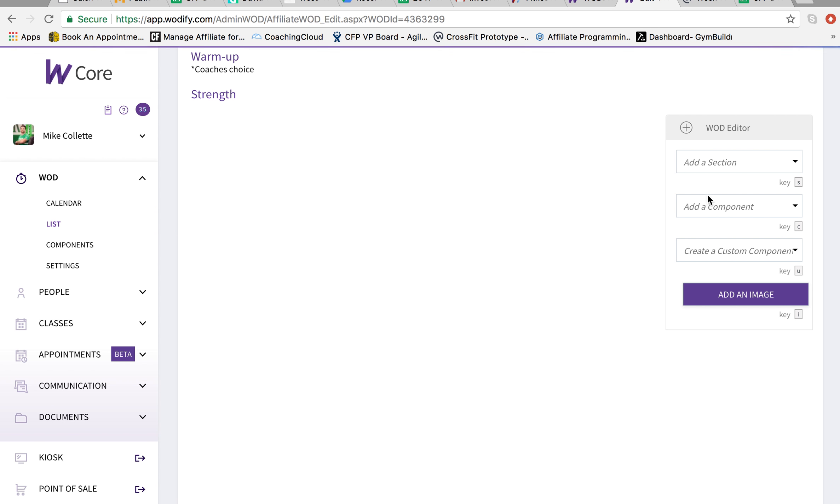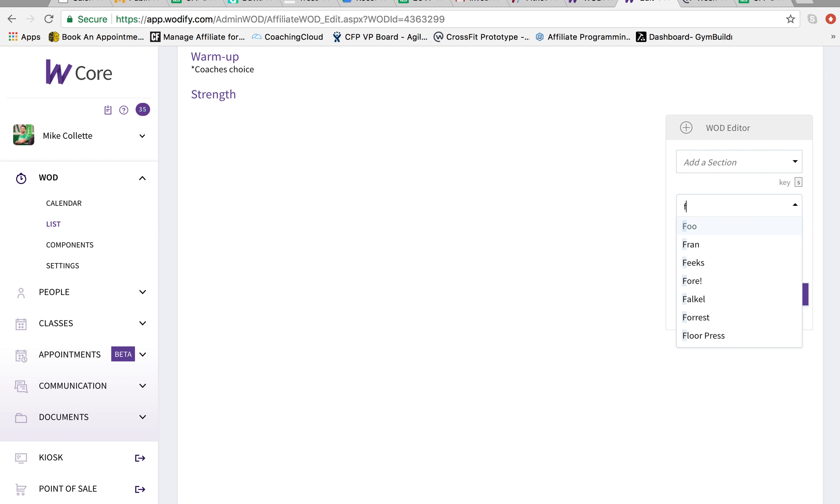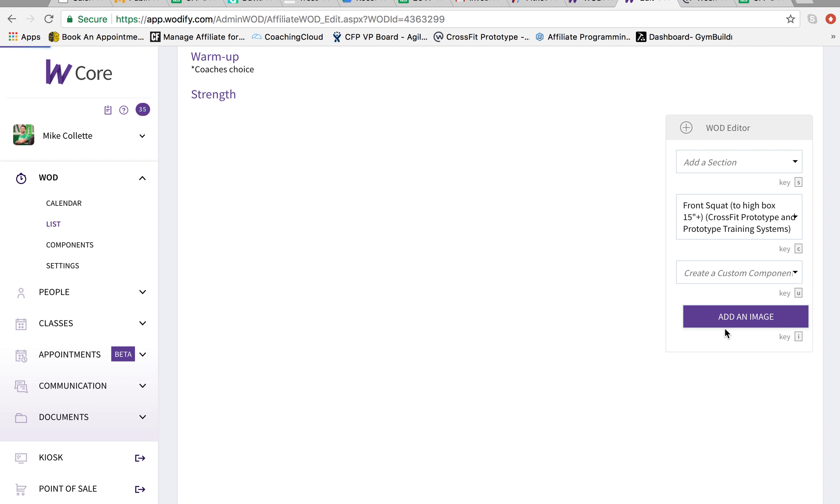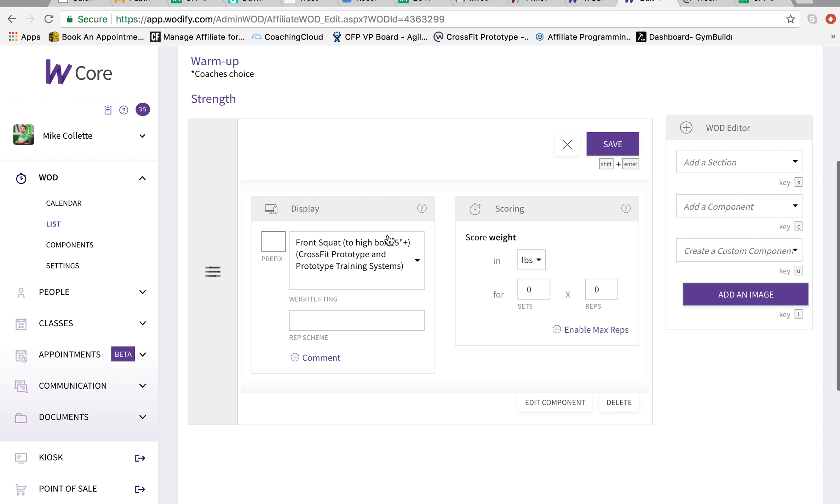Come over. Front squat to high box. 13 to 15 inches is what we have.